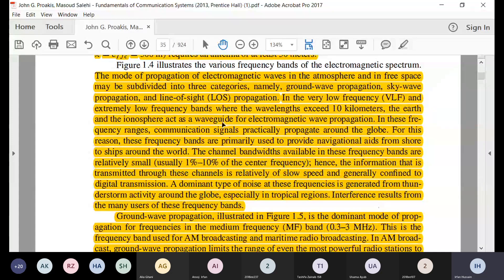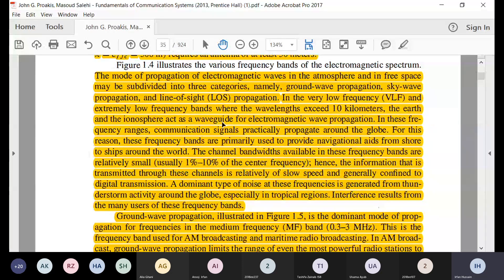A waveguide is a type of transmission line — for example, a parallel plate or coaxial line — where waves propagate through a dielectric surrounded by a conductor on all sides. In the same way, the earth and the atmosphere act as a waveguide for these electromagnetic waves, allowing them to travel with very small loss.